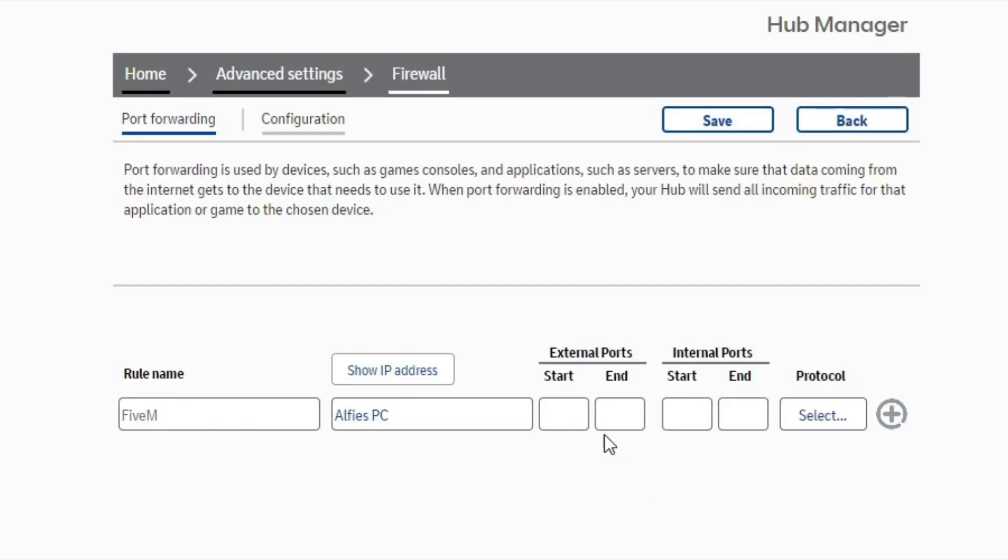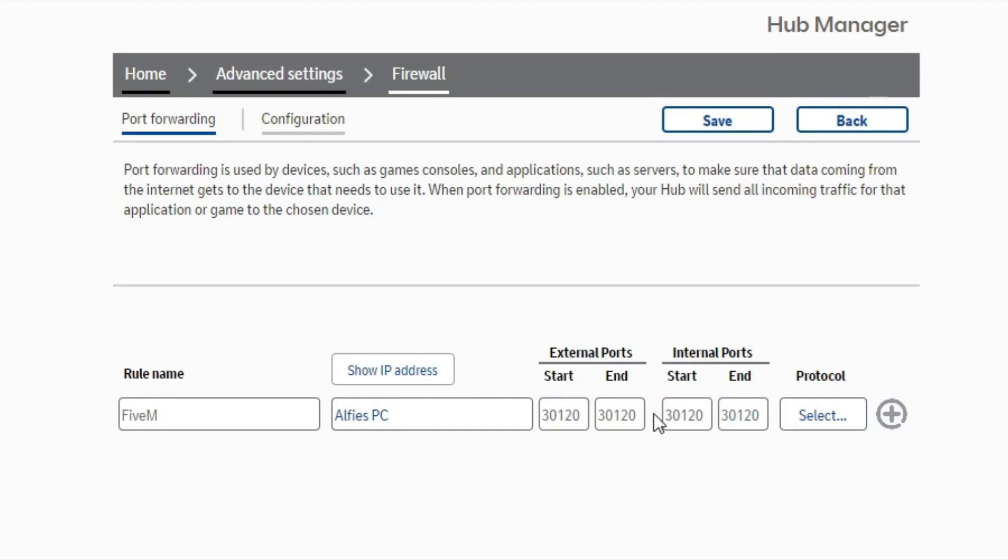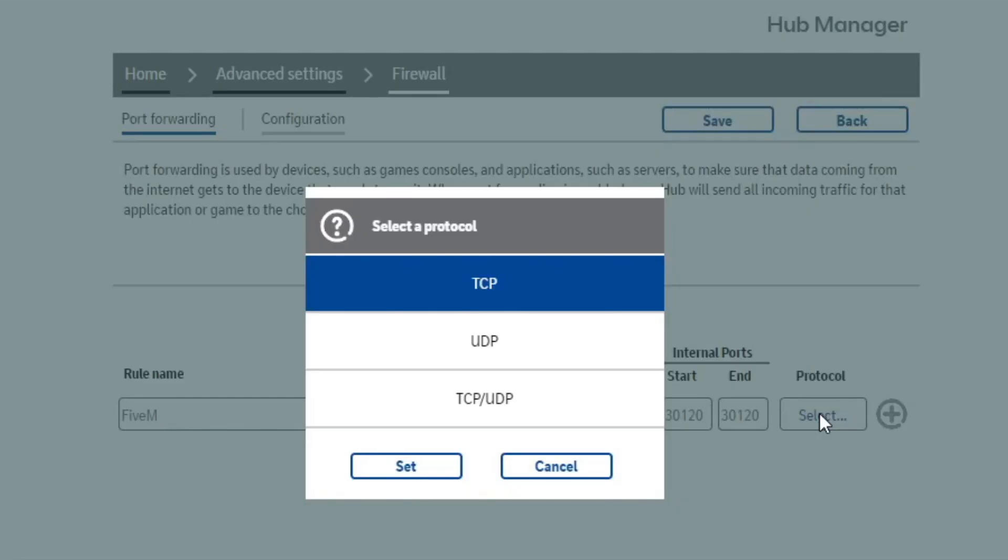Once you select that device, with the external and internal ports you're going to want to put 30120 for all of them. This is the default port that 5M uses. You can use other ports, but it's highly recommended to use the default port as it greatly makes things easier when people are trying to connect to your server.